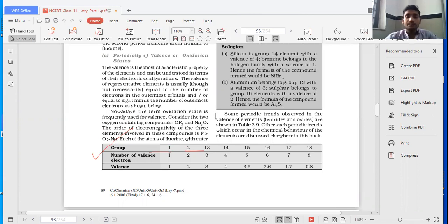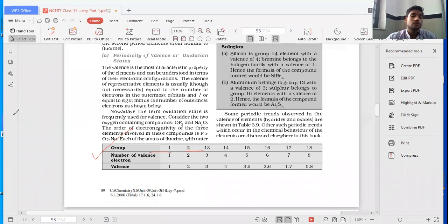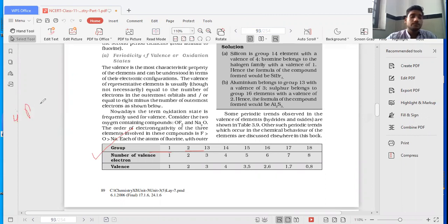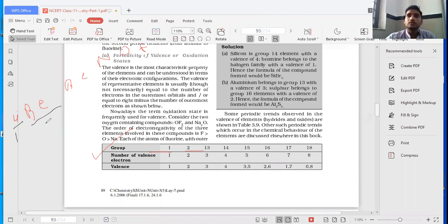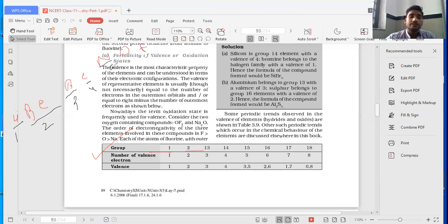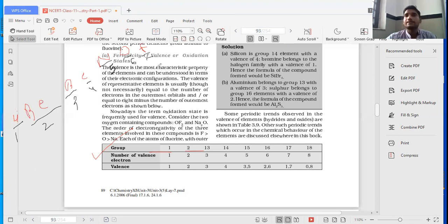For example, if you have the second period elements: lithium, beryllium, boron, carbon, nitrogen, oxygen, and fluorine. How many outermost electrons are there? In case of lithium, it is one. In case of beryllium, valence electrons is two. Boron three, carbon four, nitrogen five, oxygen six, and fluorine seven.